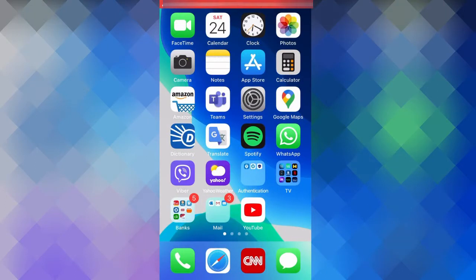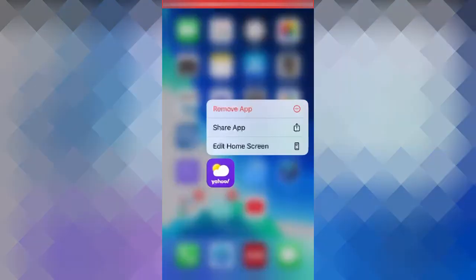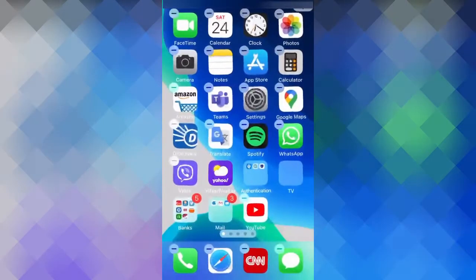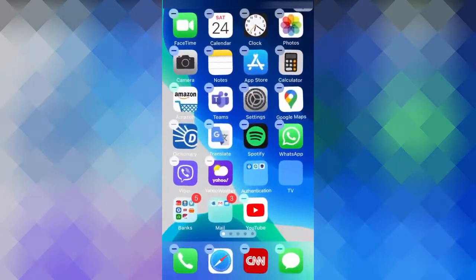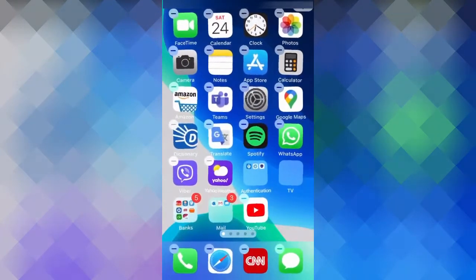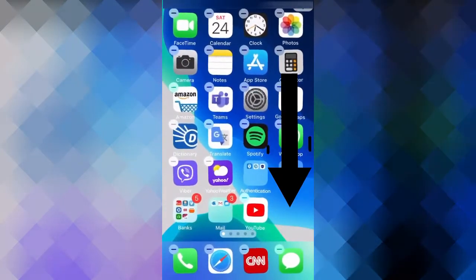The second way to activate wiggle mode is to press and hold any app until you see this menu appear. From here, you can click on this option, edit home screen. And to get out of wiggle mode again, I'll press on this empty space over here.